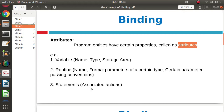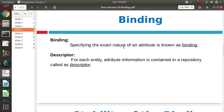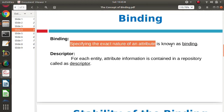Then for various statements, what action can be done by the statement — that is the property of that particular statement. So every component in our program has some properties, and those properties are called as attributes. Now, specifying the exact nature of these attributes, or specifying the values of these properties, is called as binding. So whenever these properties are defined, or when some values are allocated to these properties, it is called as binding.